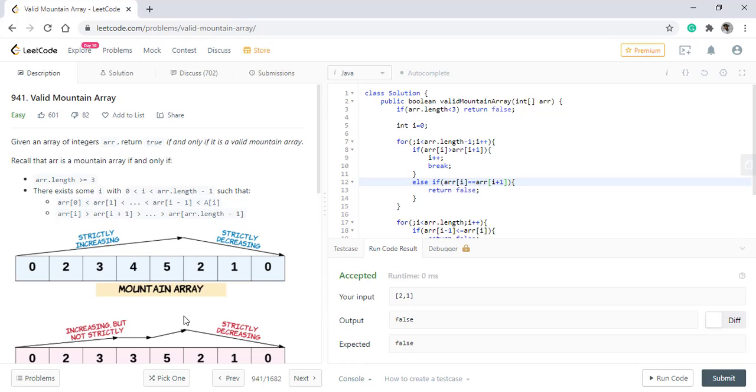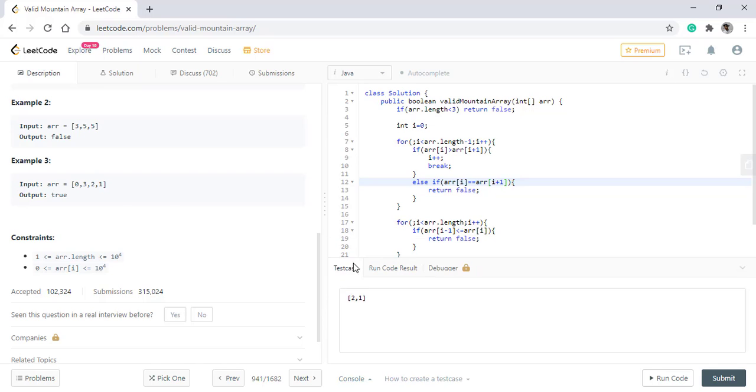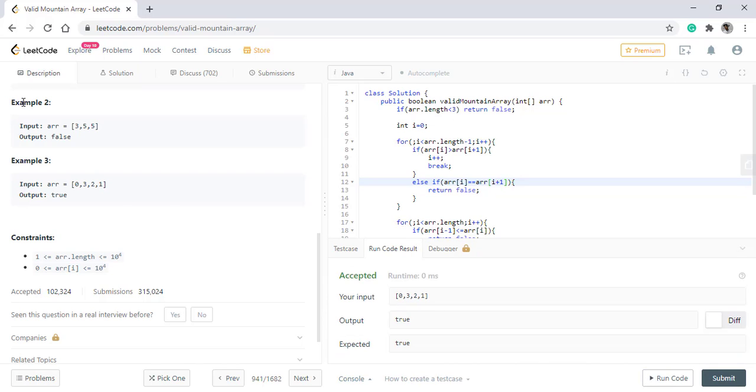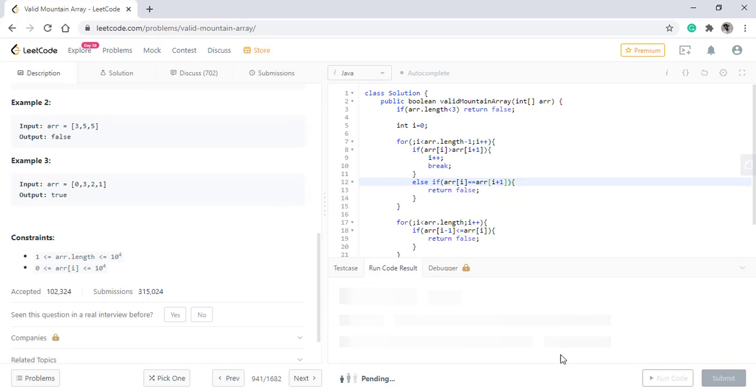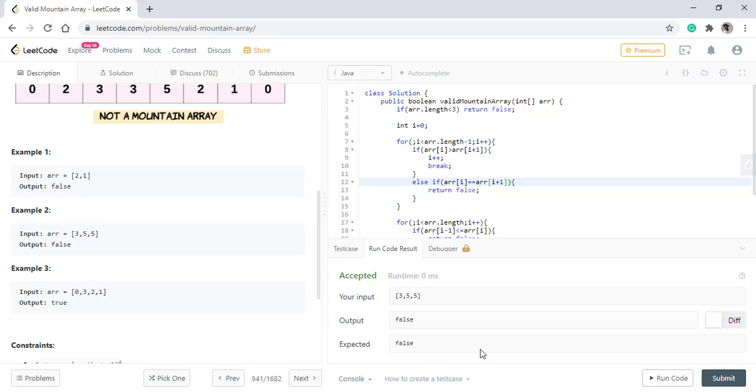So it's giving the right result. Let's test it for this value. Also giving right results for the second example. And also working fine.